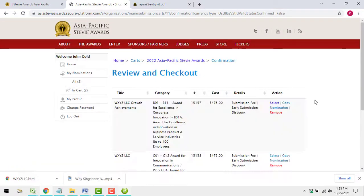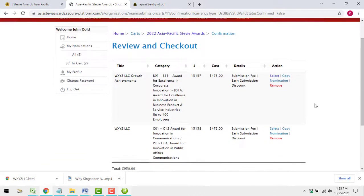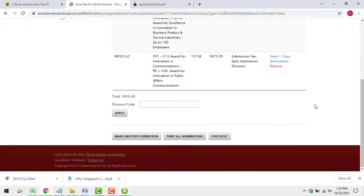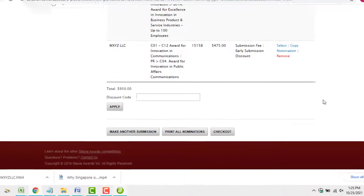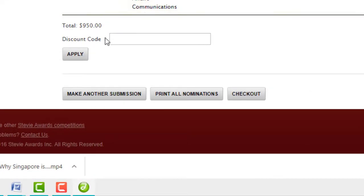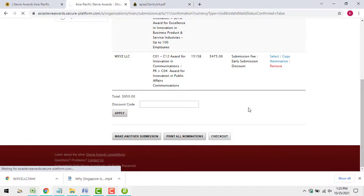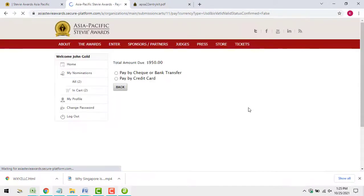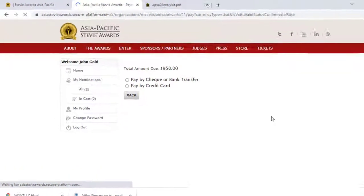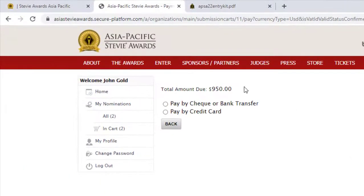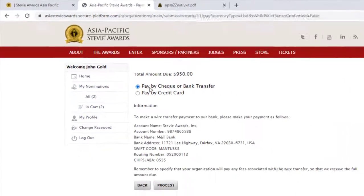After you have created and saved all your entries, you can submit them all at once. You will have the choice to pay any entry fees due by credit card or by wire transfer.